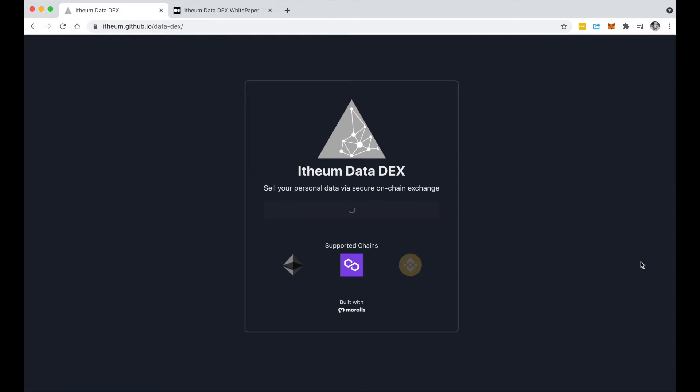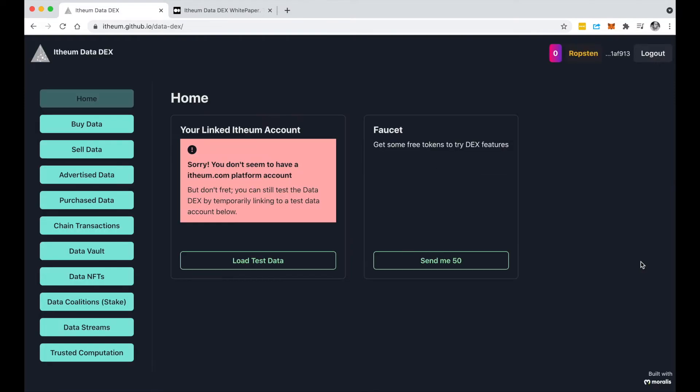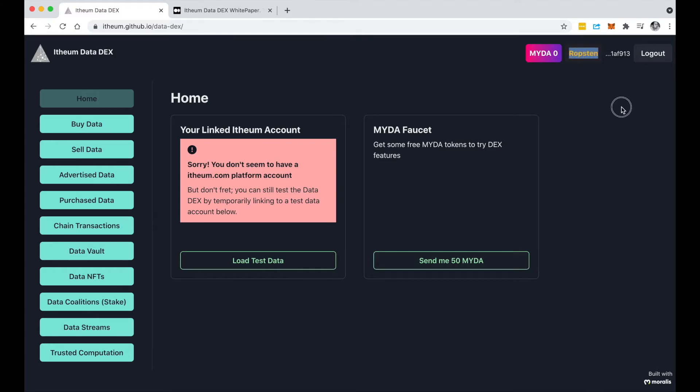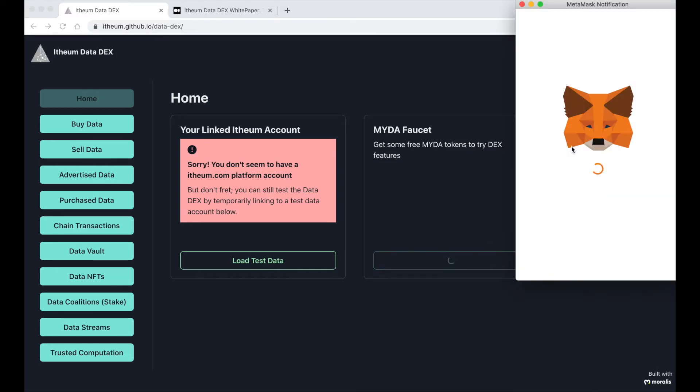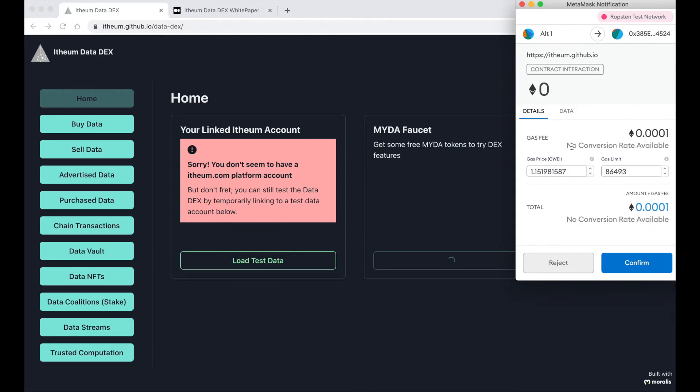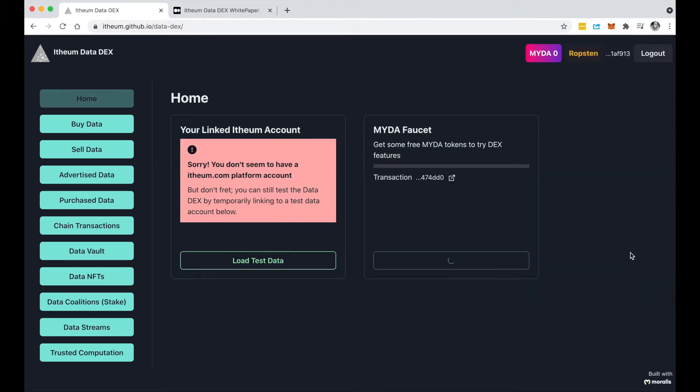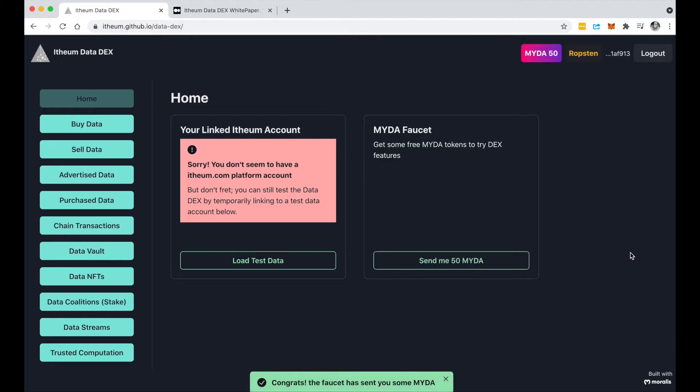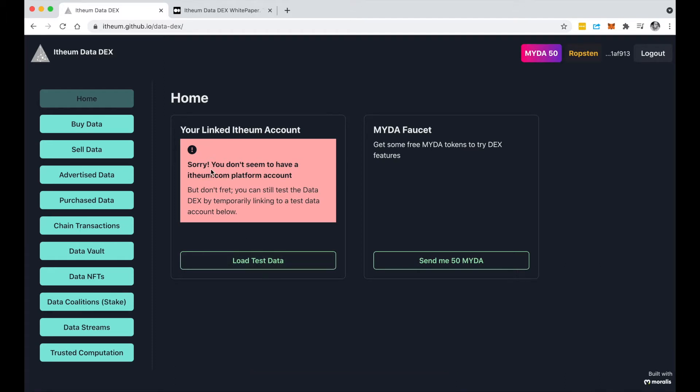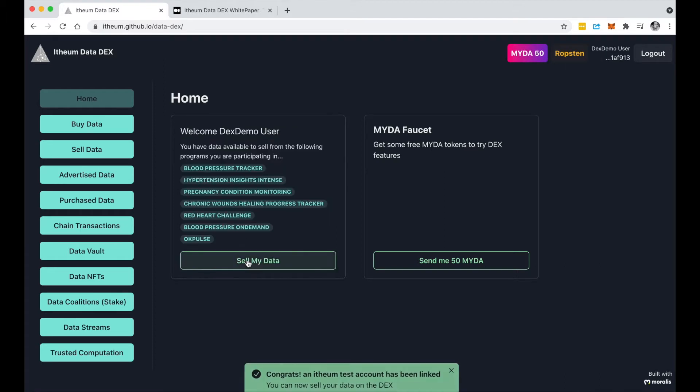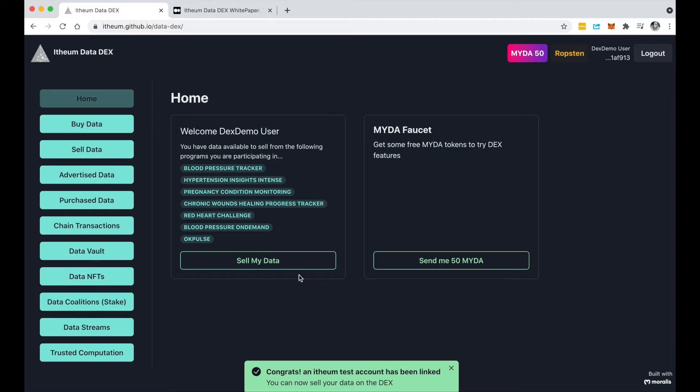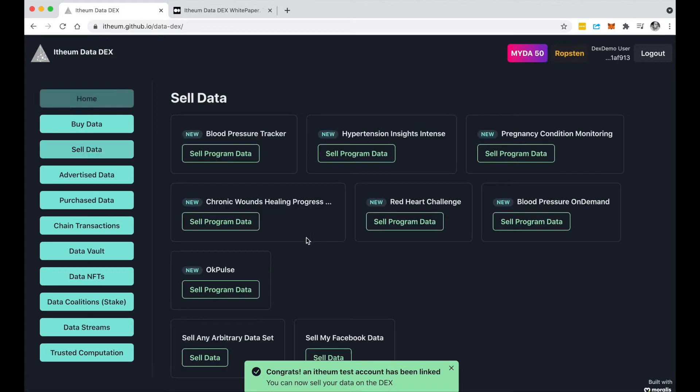Once I sign this it's going to log me into the Ethereum Data DEX. Notice I got no MYDA in here and it tells me that I'm on Robston. I can very quickly get some MYDA tokens from the faucet. Awesome, so you can see I got 50 MYDA tokens. Let's also very quickly link it to a core Itheum account so I can load and sell some test data.